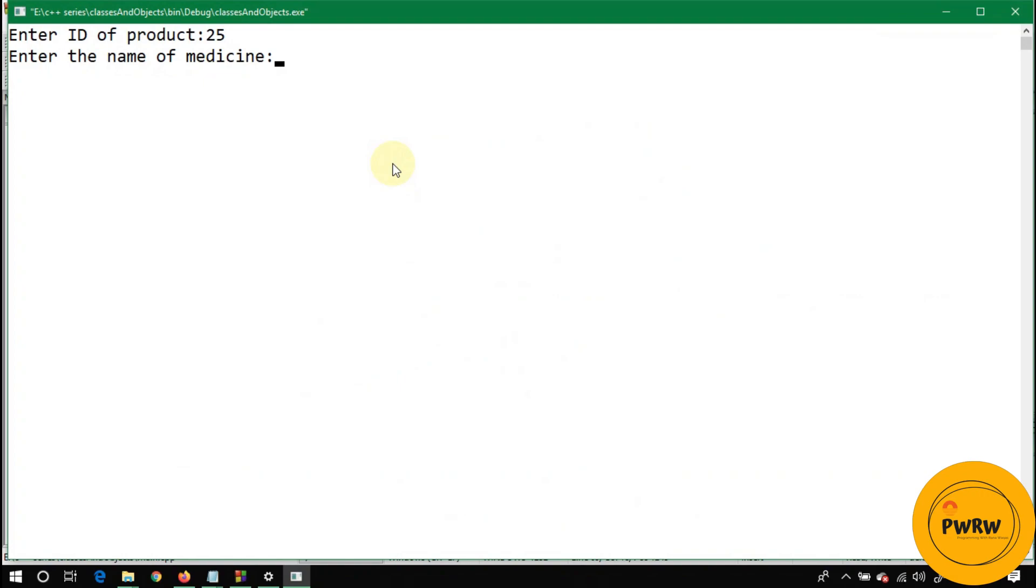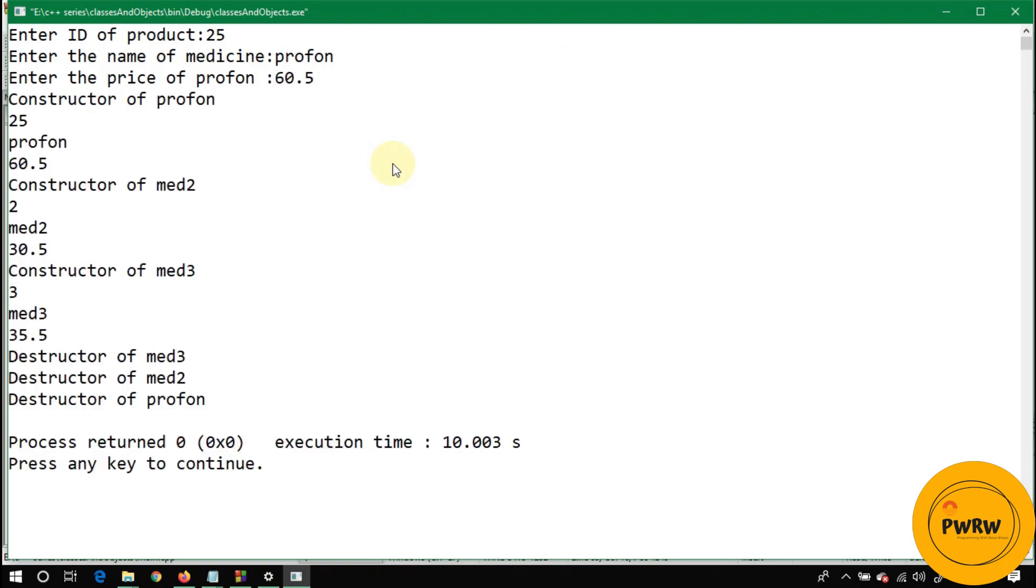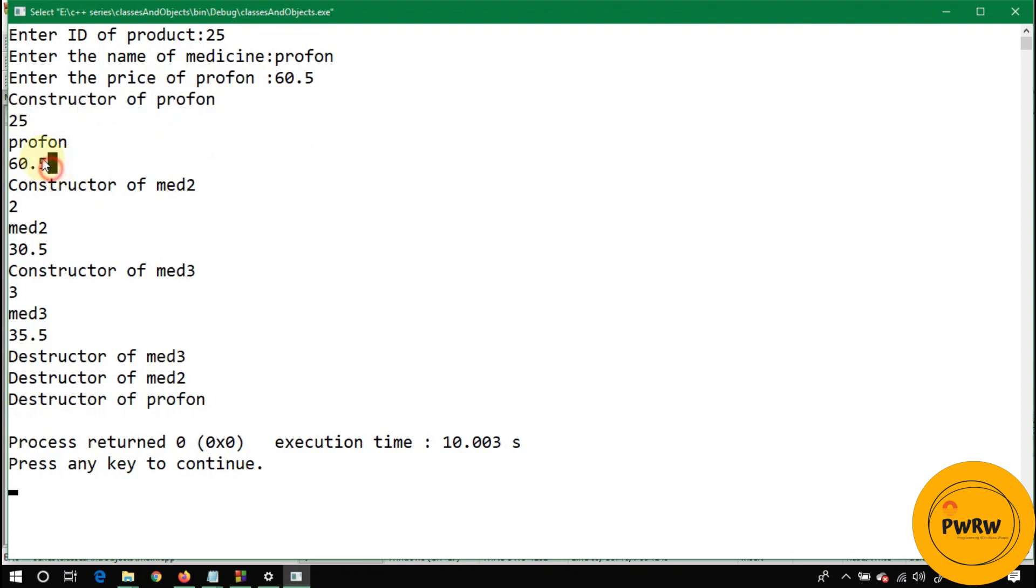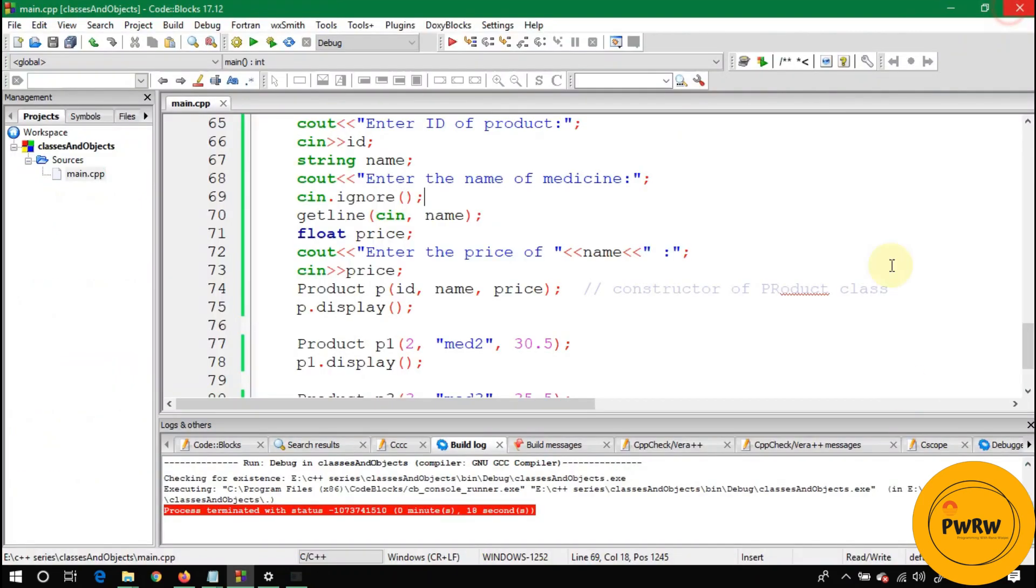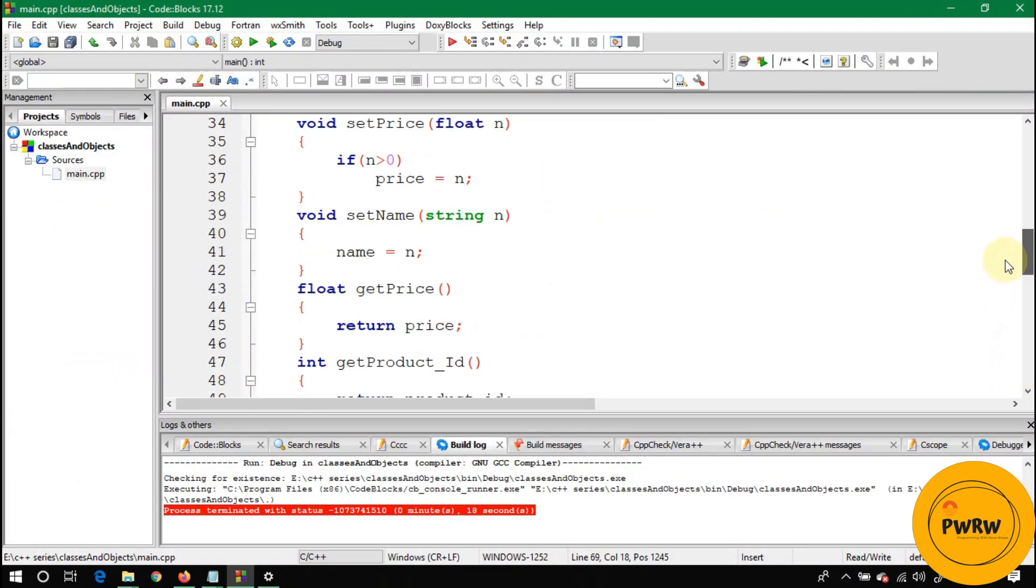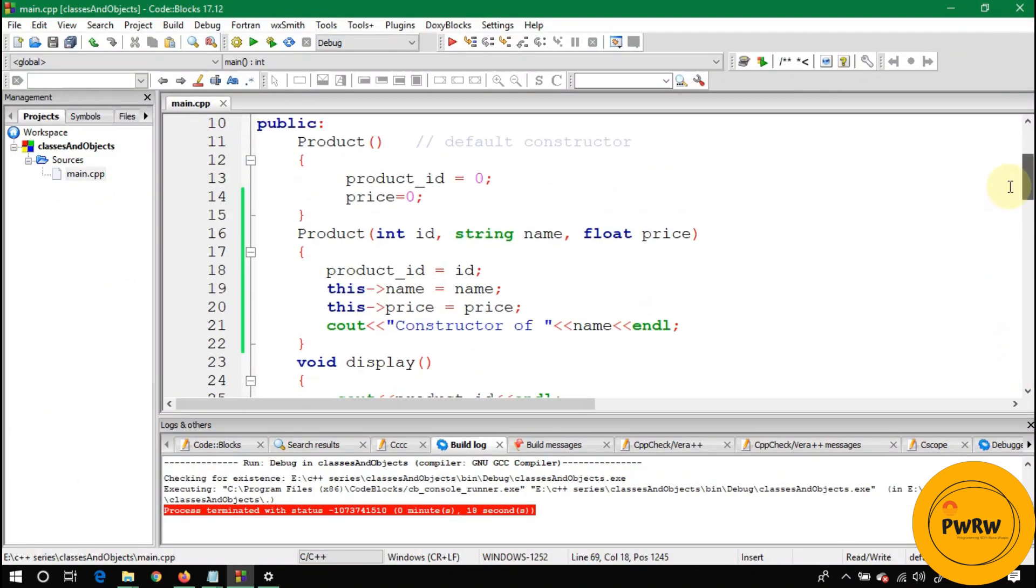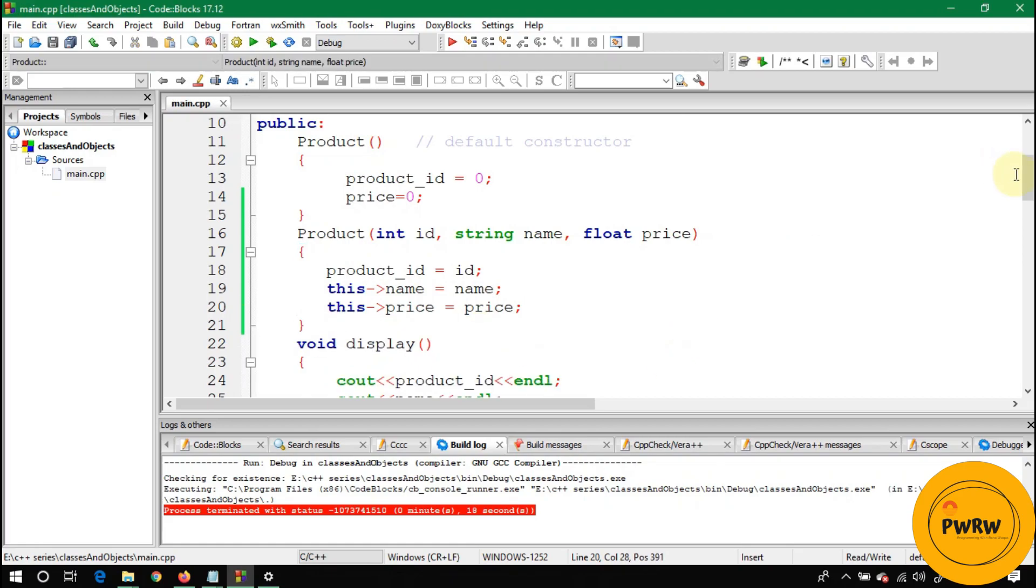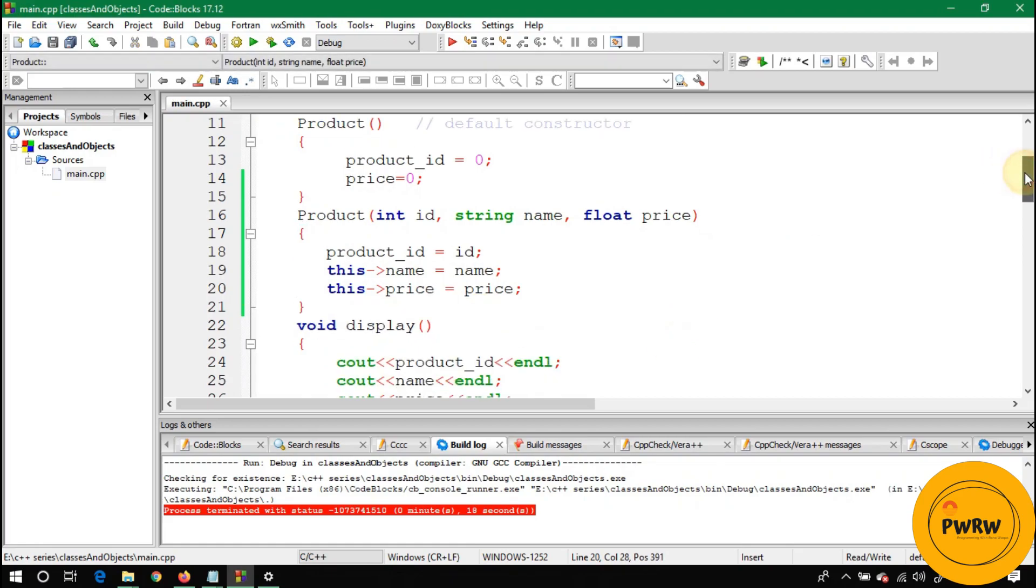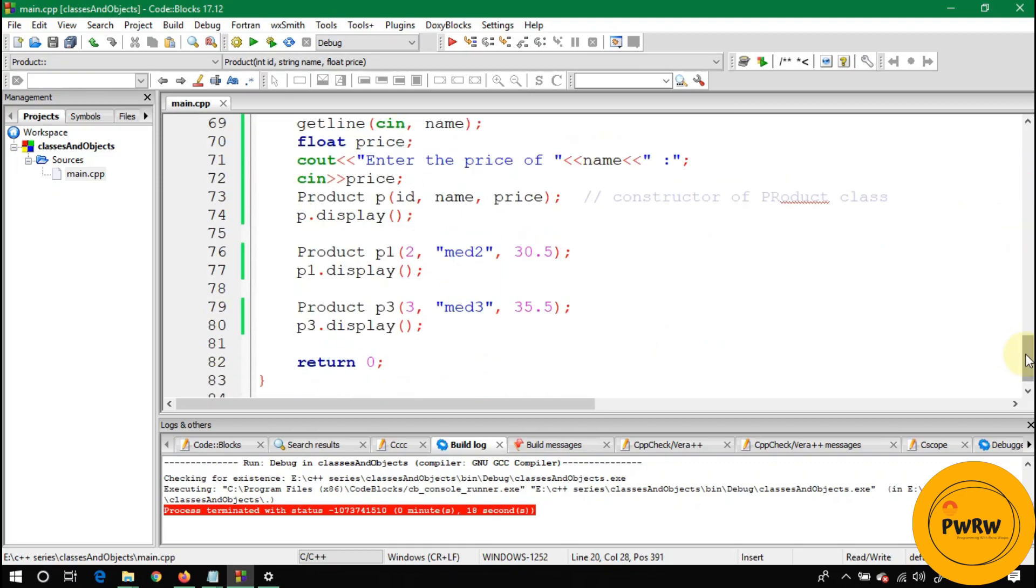Just write here cin.ignore—it will help you a lot. Run it again. Write here 25, and the name is Brufen. Let's go. The price for Brufen is 60.5. You can see here the constructor of Brufen message, and now 25, Brufen, and 60.5 its price. Now just remove this line from here—it was just written to show you about the calling scenario of constructors.